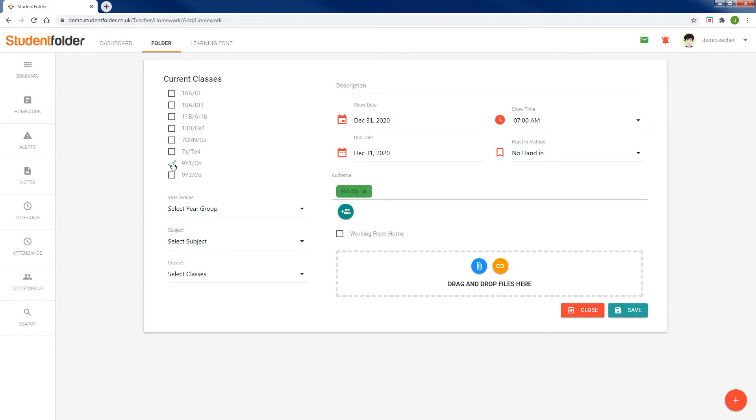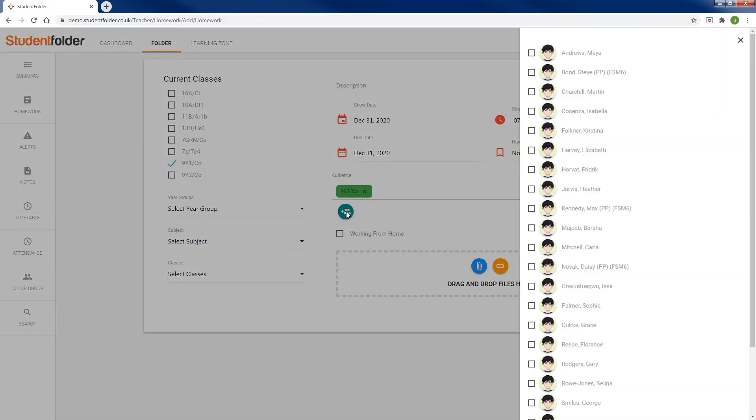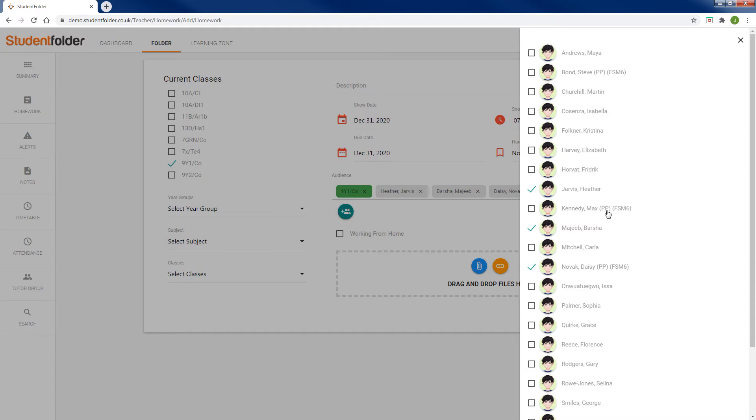So if we add a single class, we can now select this option and we can select different students. We can see some information on these students, for example whether they're pupil premium or EAL or other information about those students.